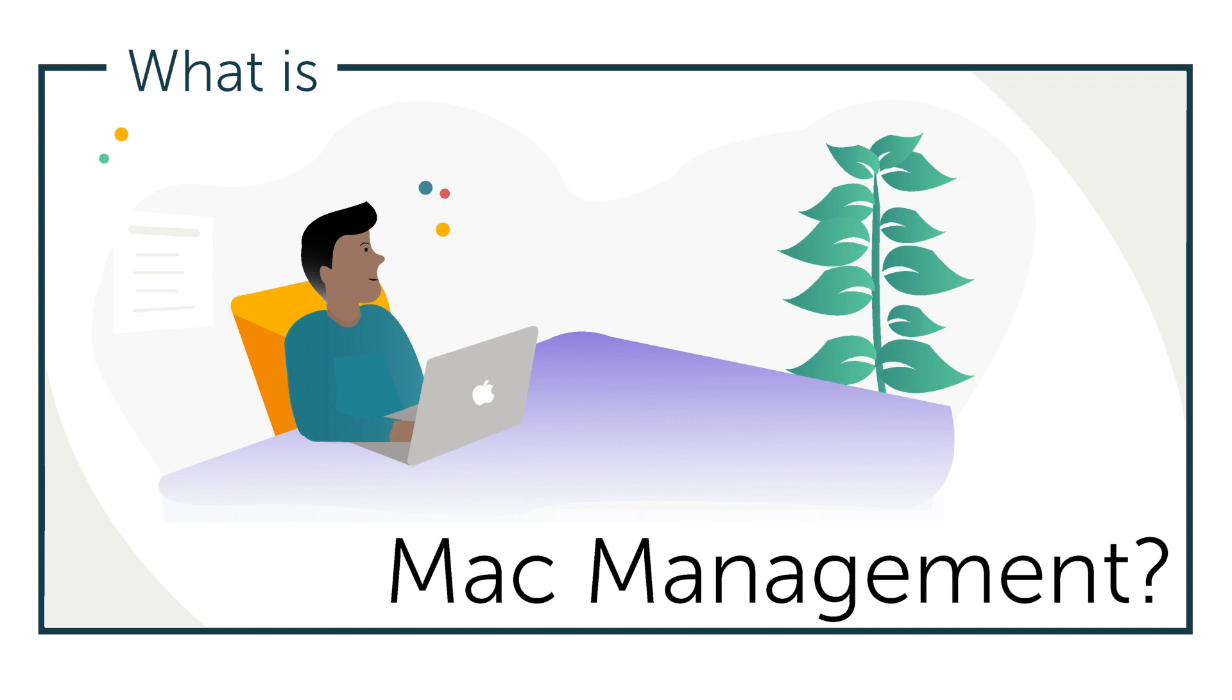Hey, it's Vince with JumpCloud. Welcome to another episode of our What Is video series. In this episode we'll be talking about Mac management. So what is Mac management?